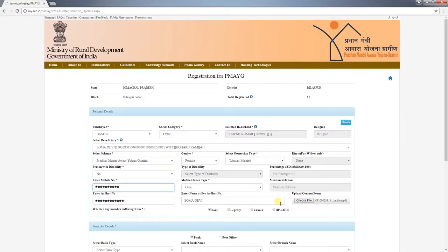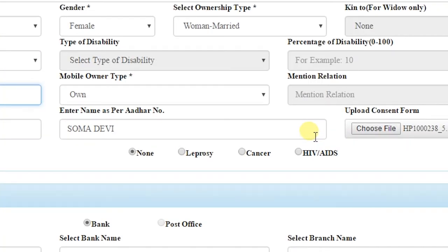You can still enter the Aadhaar details if consent has been obtained. Also, if the beneficiary has leprosy, cancer, or HIV/AIDS, that should also be selected. This completes the personal details section of the page.